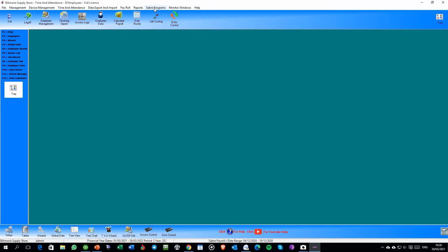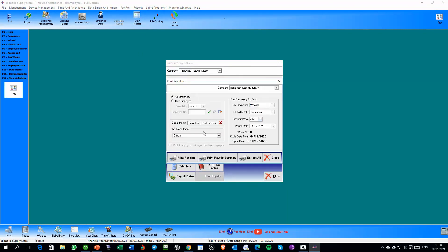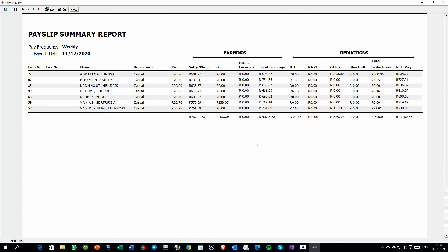Finally, the payroll. We do a summary of payslips first so you can see what that looks like. This is the final report for the payroll itself, with UIF deductions, Pay As You Earn, shortfalls, and everything else.